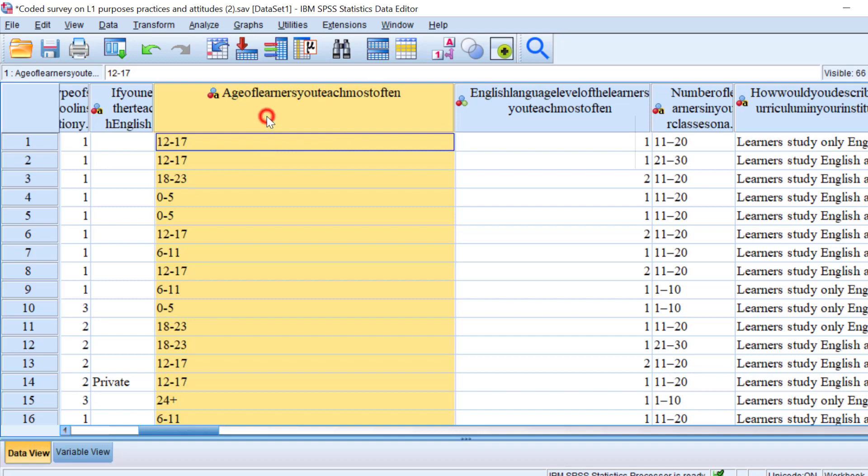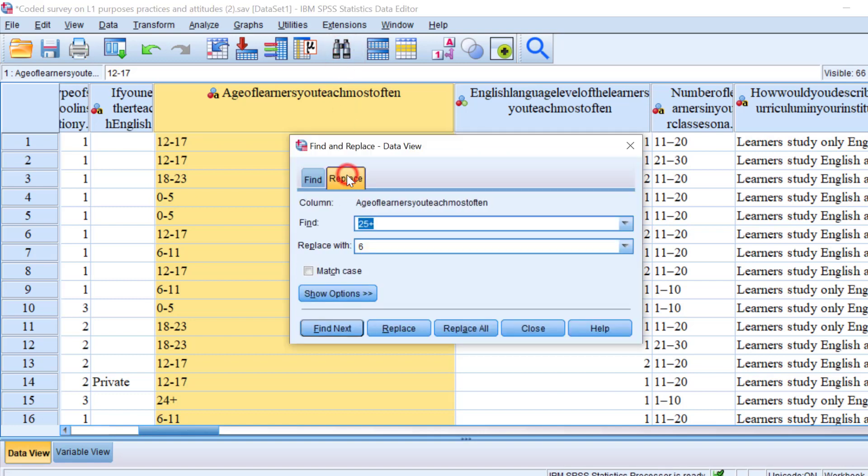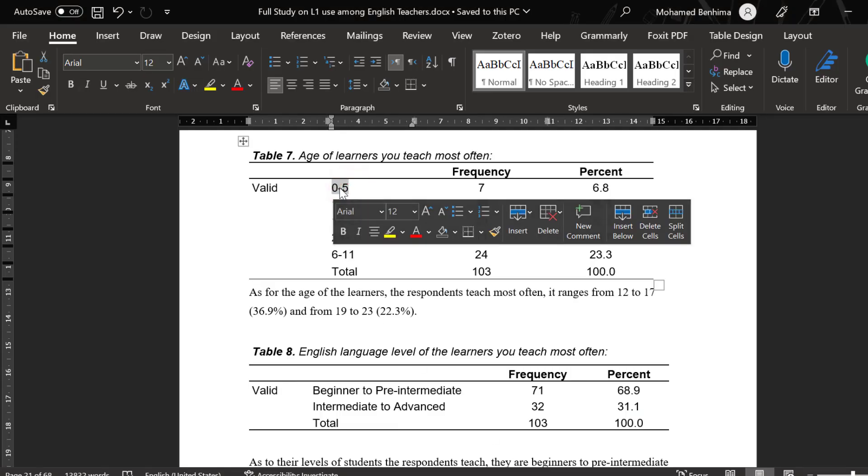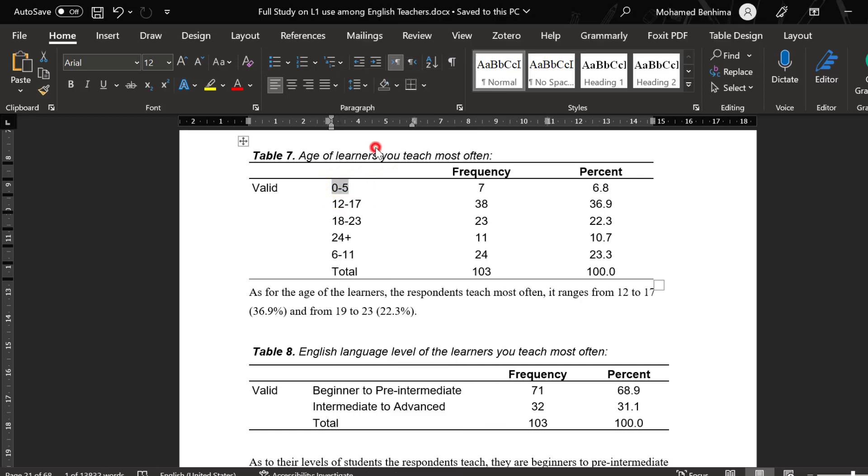To do this within SPSS, we are going to go to this icon and then click on it, and we go to Replace. Then let's start replacing these values or labels with the codes.